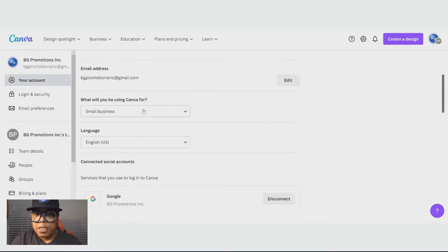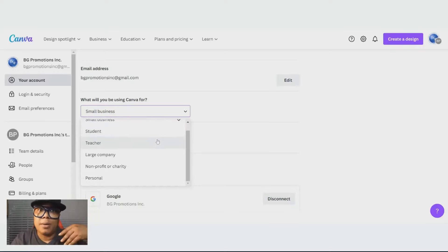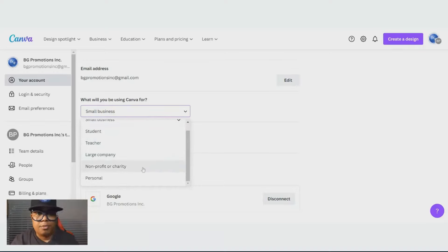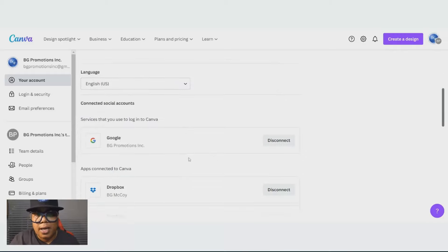This is my profile, my logo. It can be a picture of you. I'm a small business. However, you can be a student, a teacher, or you can be a large company, a nonprofit, or you can have this for personal reasons.